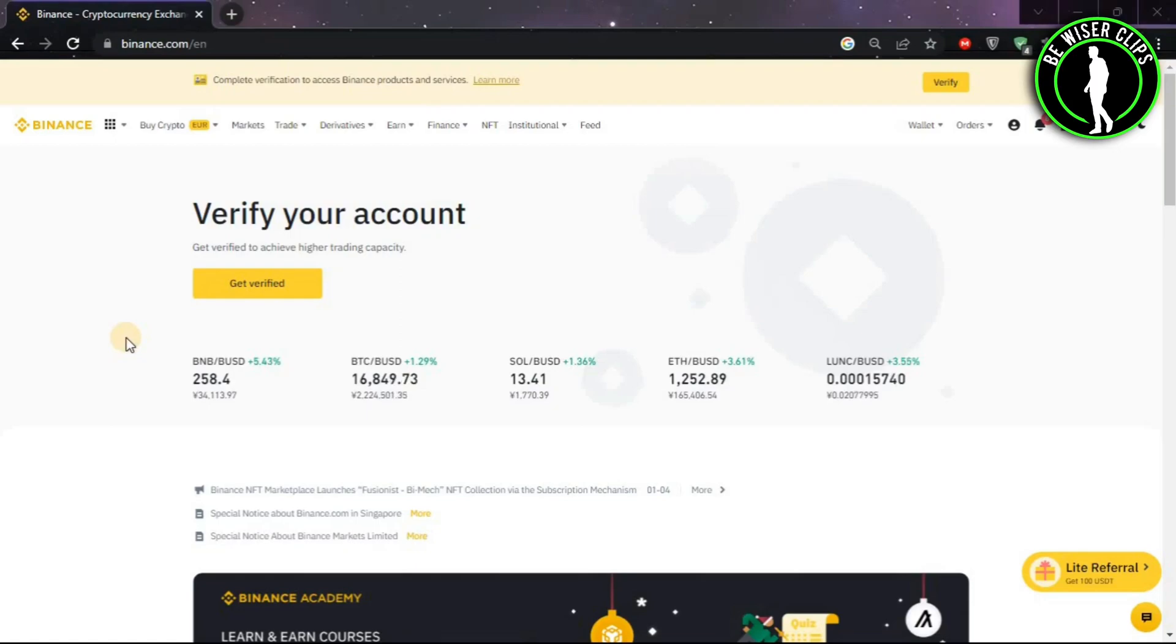Hello guys, in this video we are going to learn how to convert Bitcoin to Litecoin.